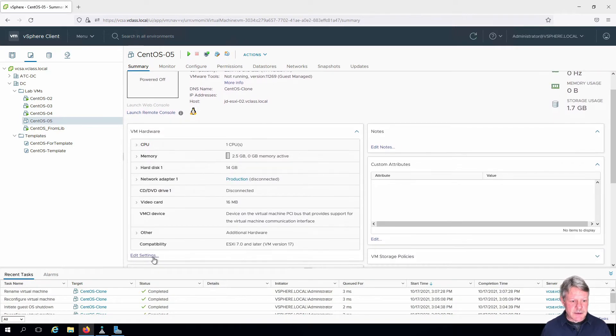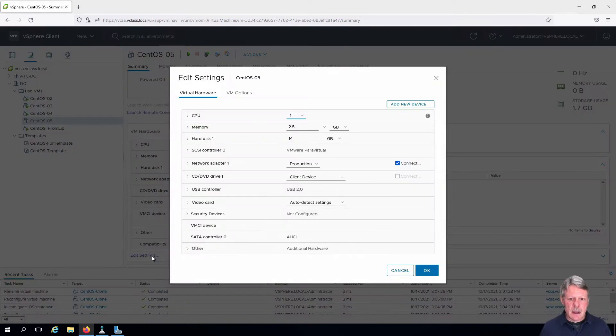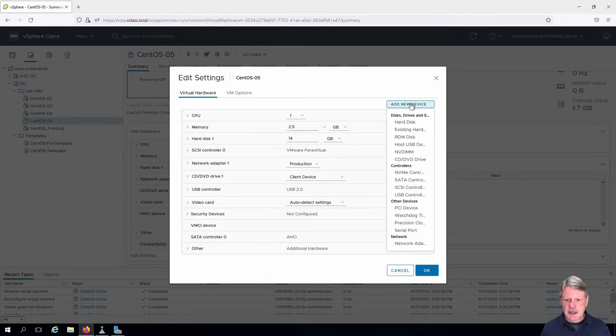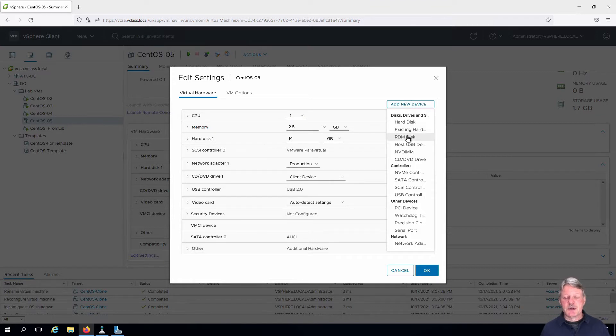I'm going to edit the settings and we're going to add a new device. In this case it's going to be an RDM disk, so that's going to be a direct access to a volume.